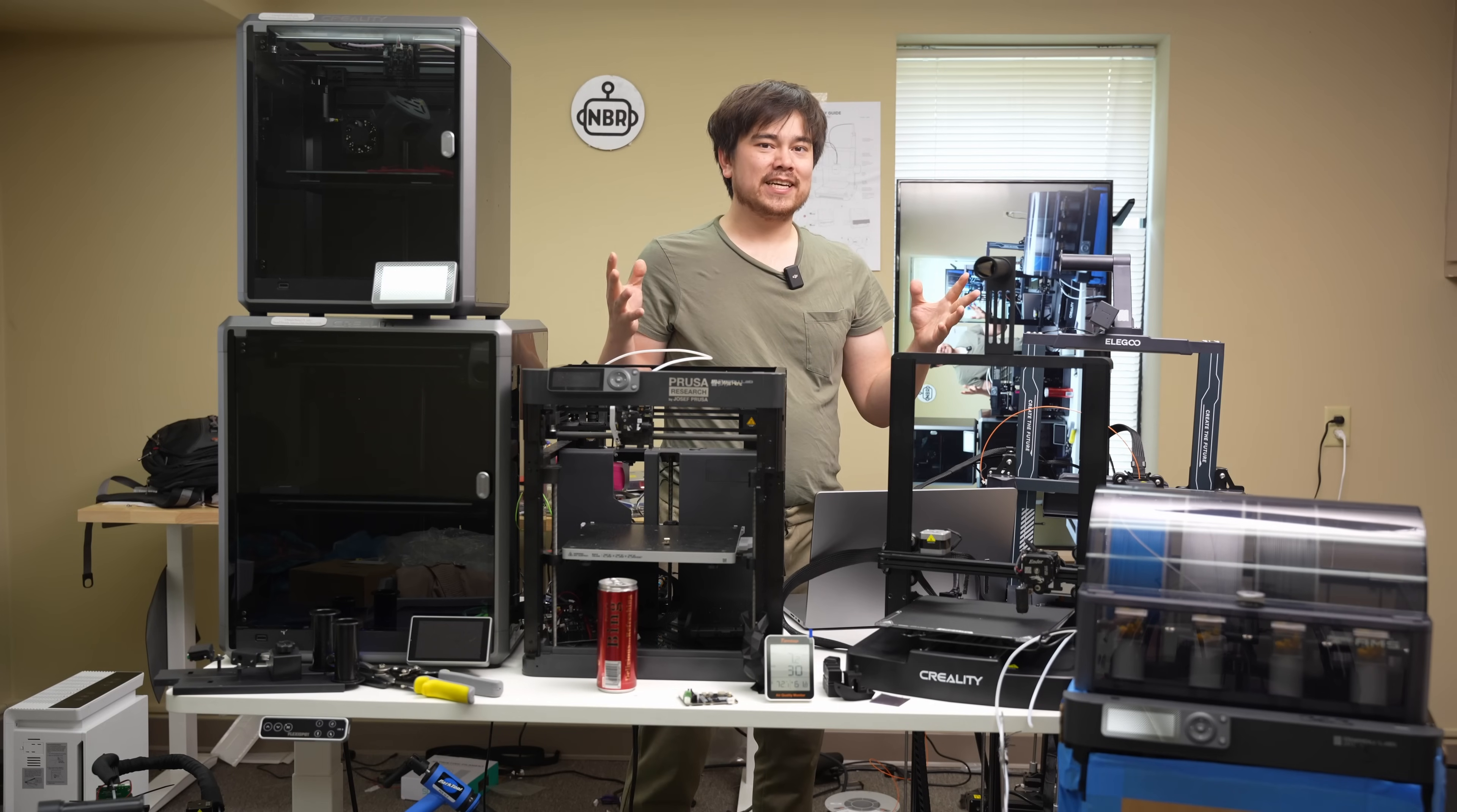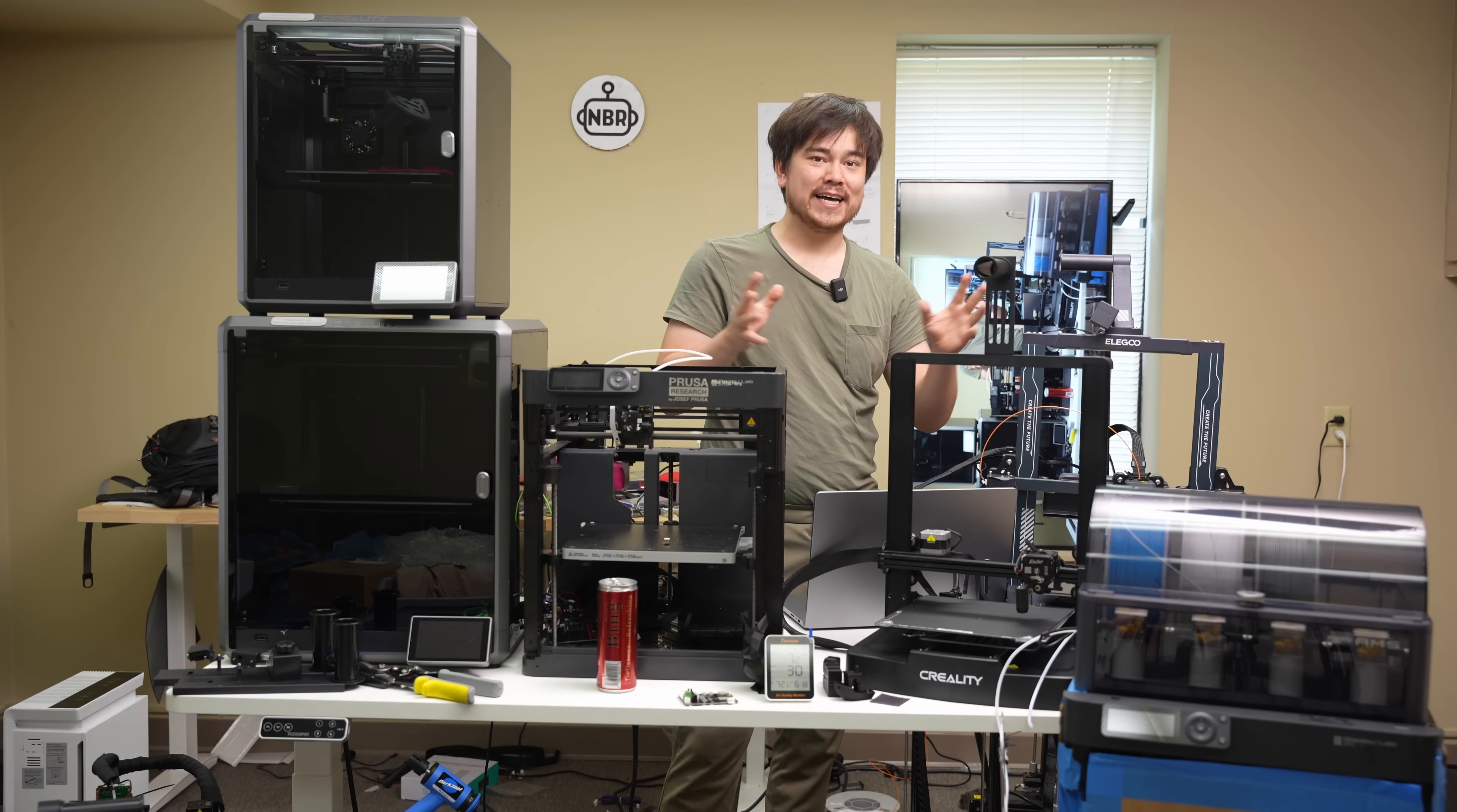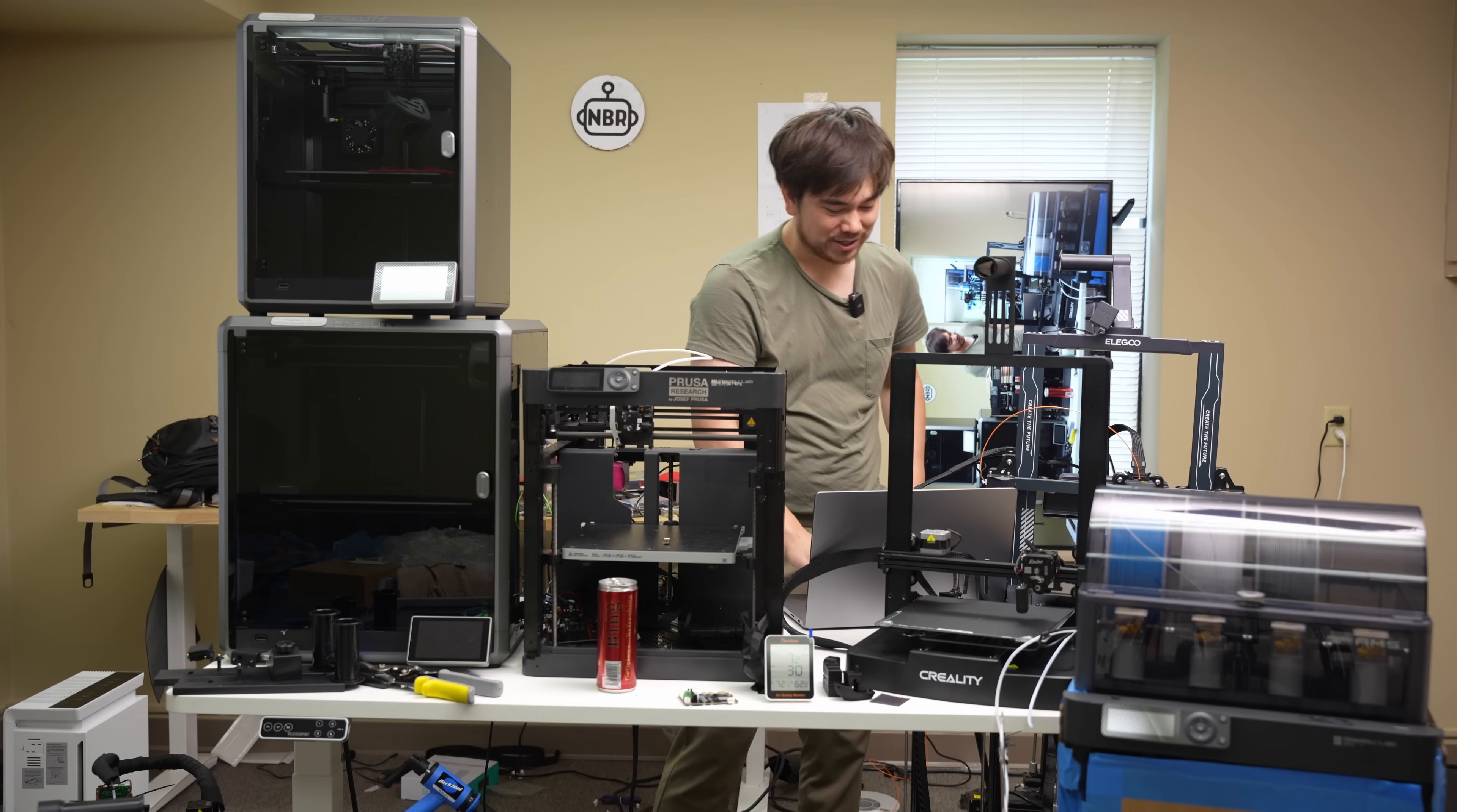So we've got details about the new Bamboo Lab A1. If you want to check out my speculation video about that one, click the link up here. But I'm also going to be telling you about a new offering from Creality. This is going to be the Ender 3 V3, which is coming soon according to this announcement on September 14th. So I guess they're trying to beat Bamboo Lab to the punch by coming out with a printer before them, and we'll see how that works out.